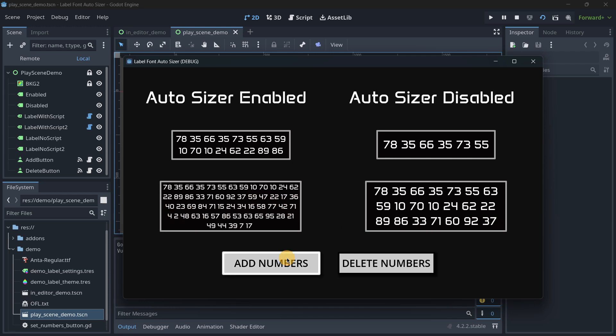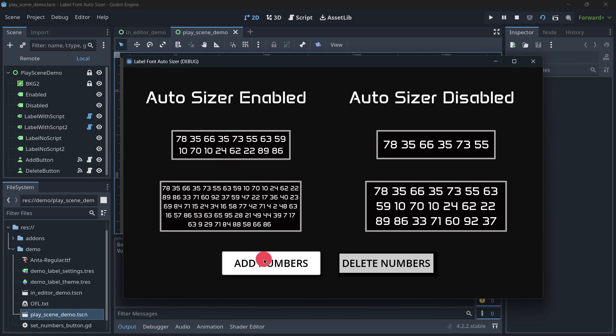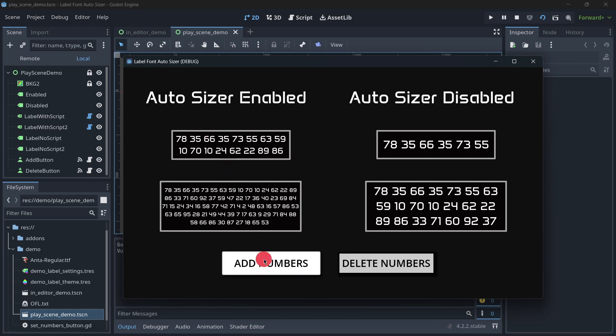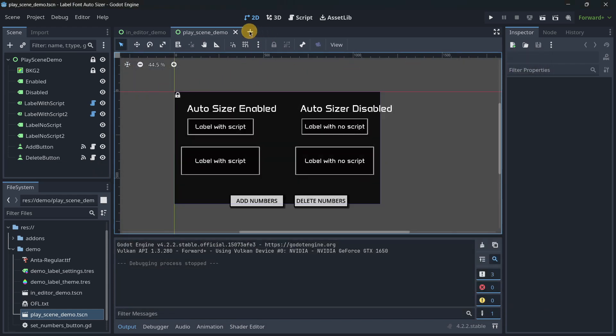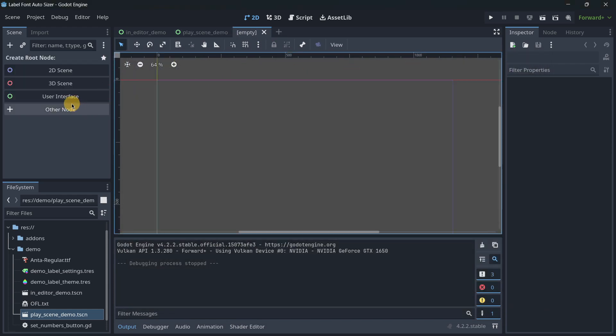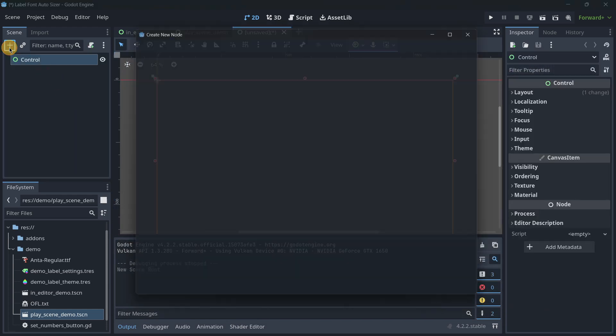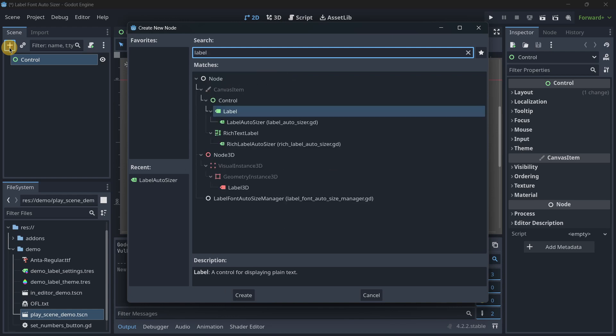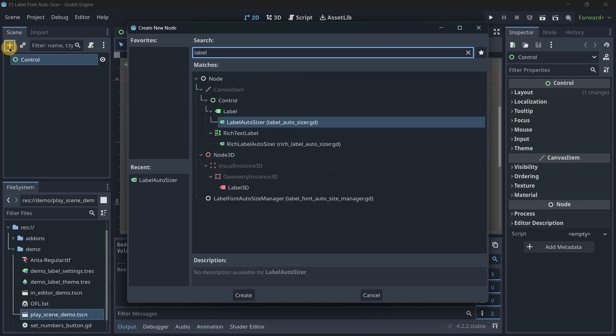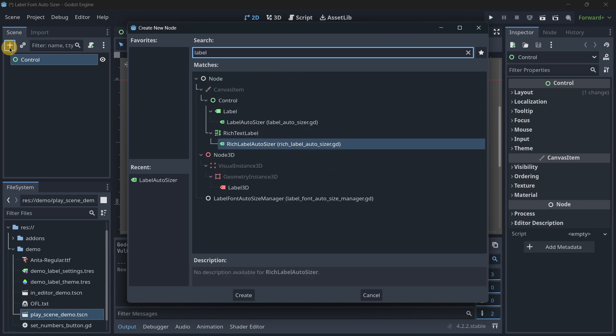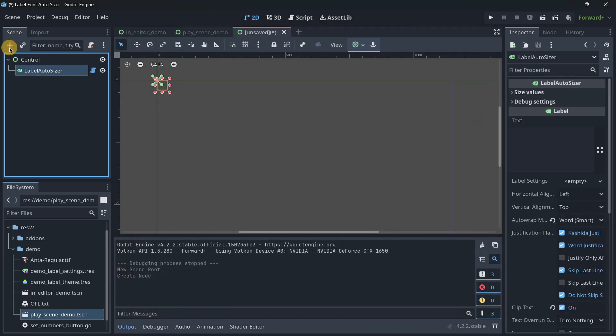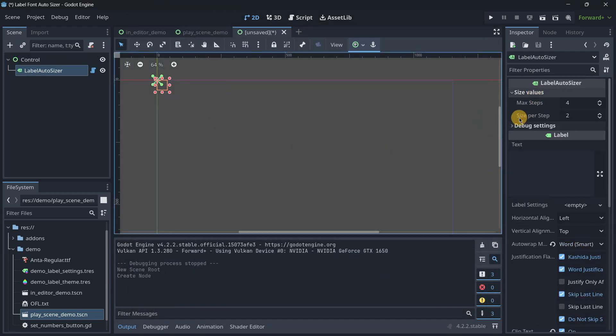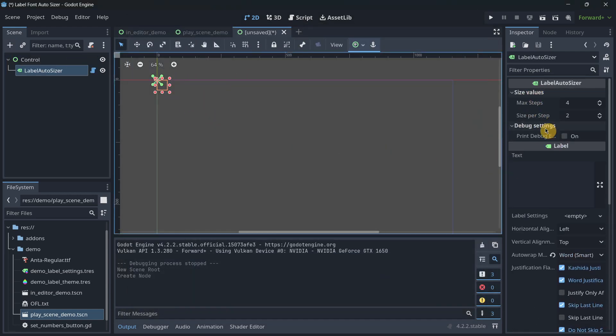This is super useful for creating UIs where the text changes in runtime. The only thing that you have to do is use this new kind of label, Label Autosizers, and as I told you, you also have the rich label autosizer. By just adding this and modifying here the values depending on the exact result that you want to achieve, you will have this amazing label autosizer working perfectly.